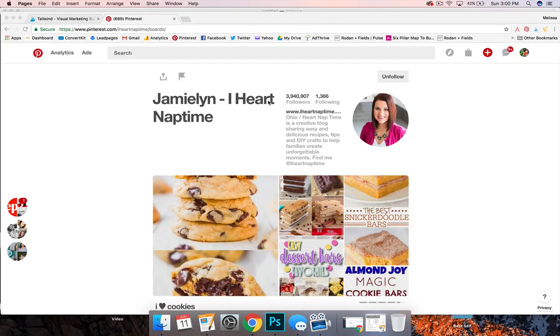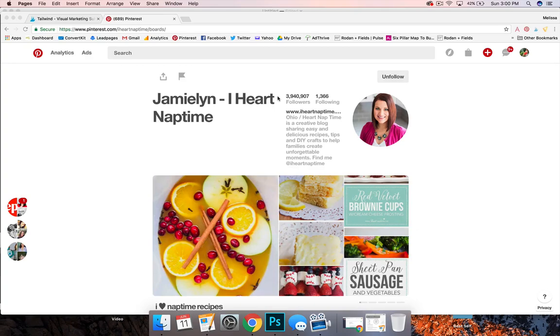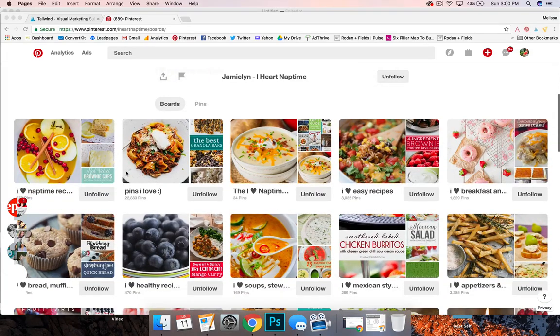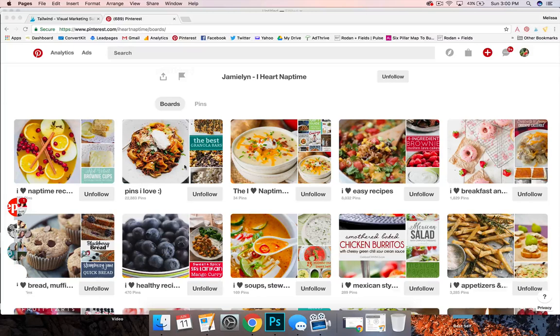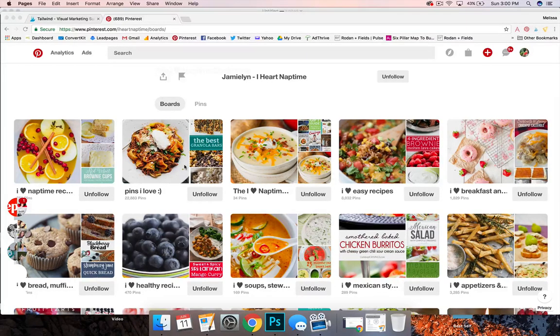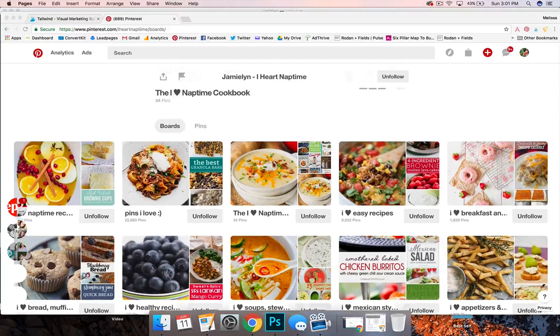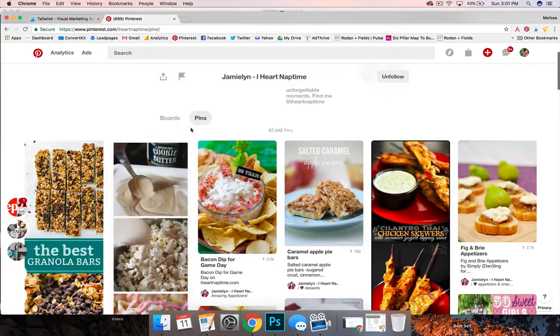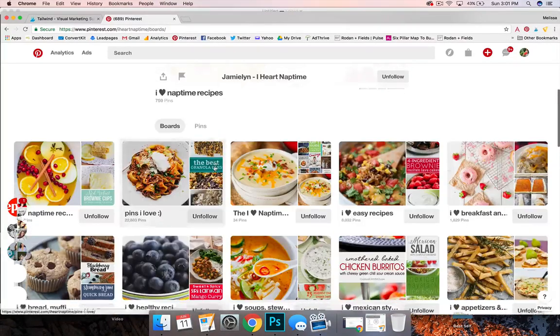Now I have Jamie Lynn from iHeartNaptime. She has an amazing Pinterest following and she also has a really beautiful board. So as I showed you with having the list made up in Tailwind, you can either go to someone's all pins and just pick things you like. I like to go to their boards.